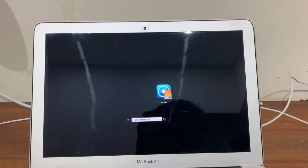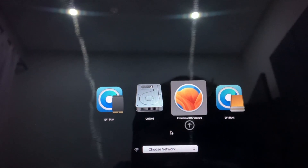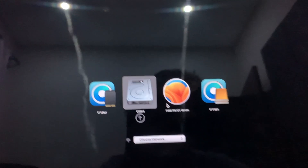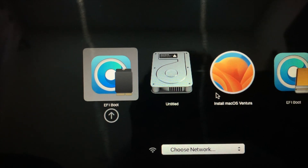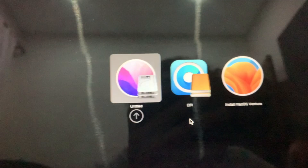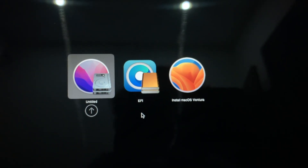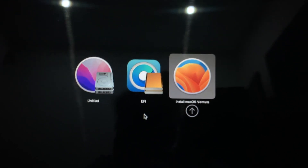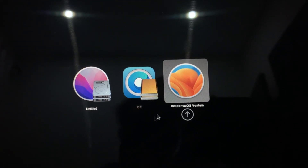Keep holding the key until you see the boot menu. You can use your trackpad, mouse, or arrow keys to navigate. Go into the EFI boot and press Enter. You'll see your current OS version, and then you can move into 'Install macOS Ventura' from there.